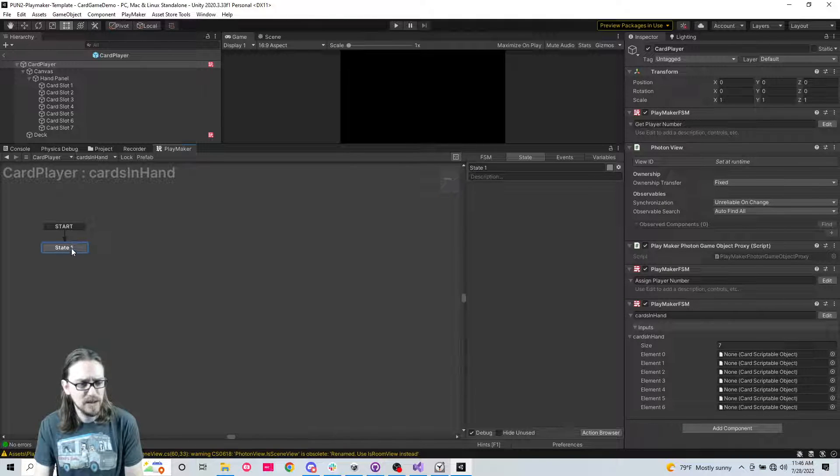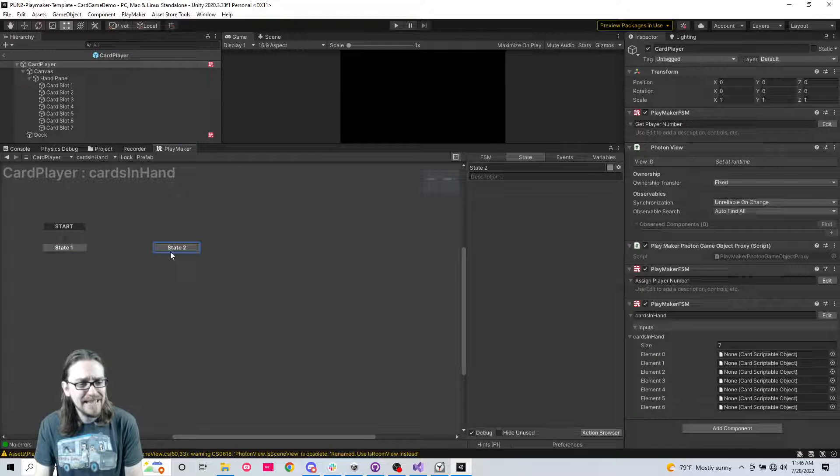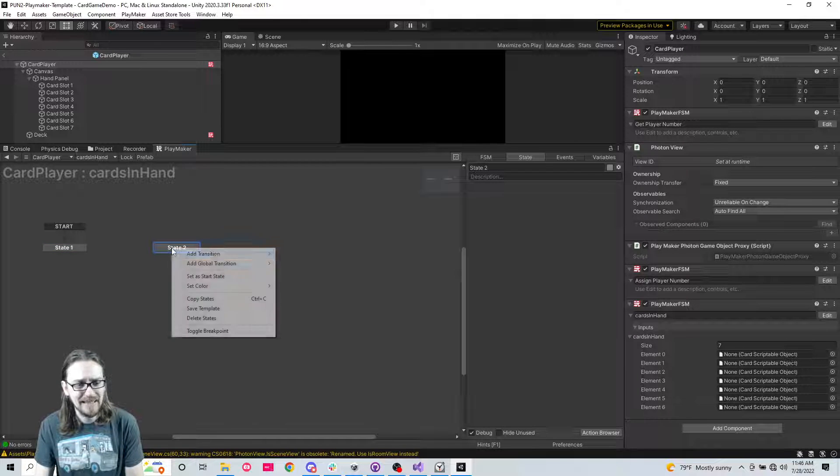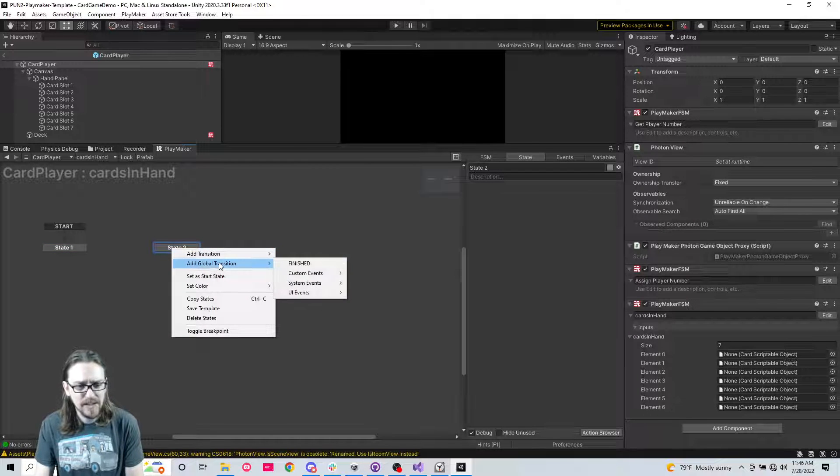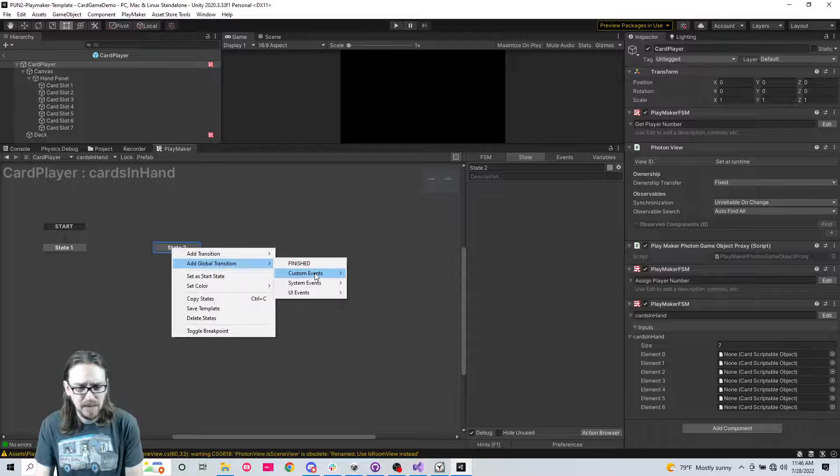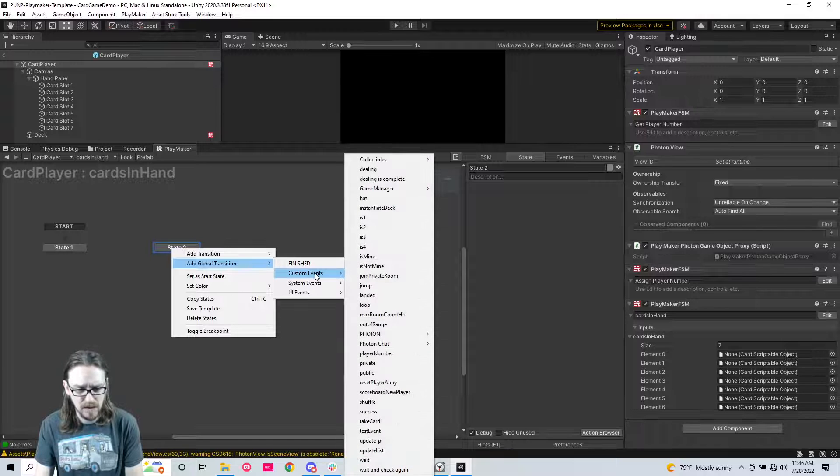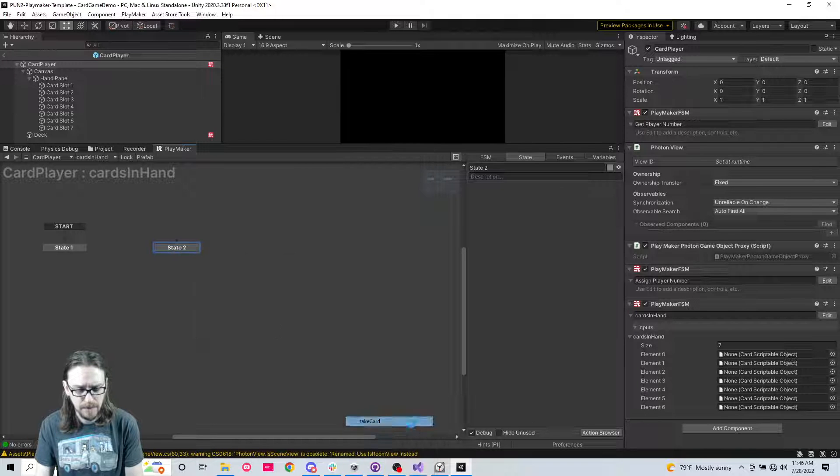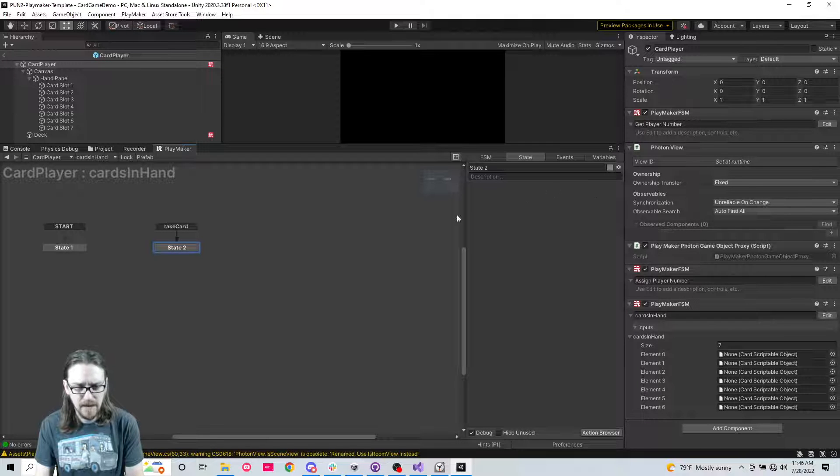So let's edit this one. And we need an array. And this array also needs to be called cards in hand. If you remember from several episodes ago. And this array type is going to be an object. And then the object type is going to be a card scriptable object. And it's seven size. I can't believe I deleted this FSM. Just for fun, I'm going to make this an input. So that we can see the cards in hand right there.